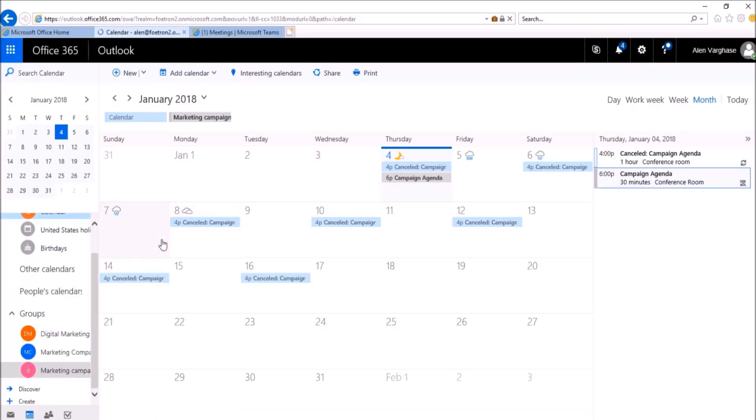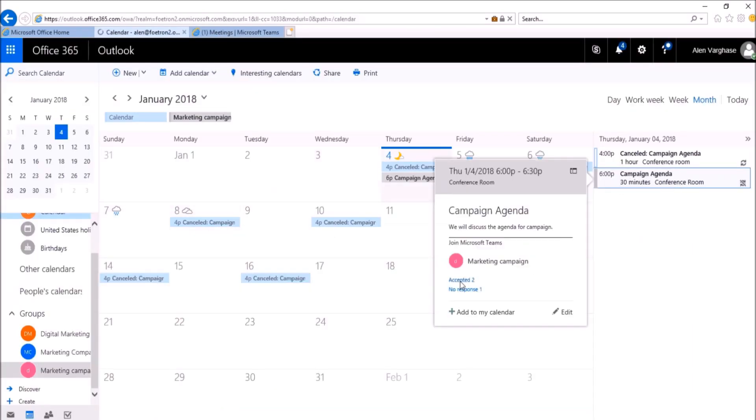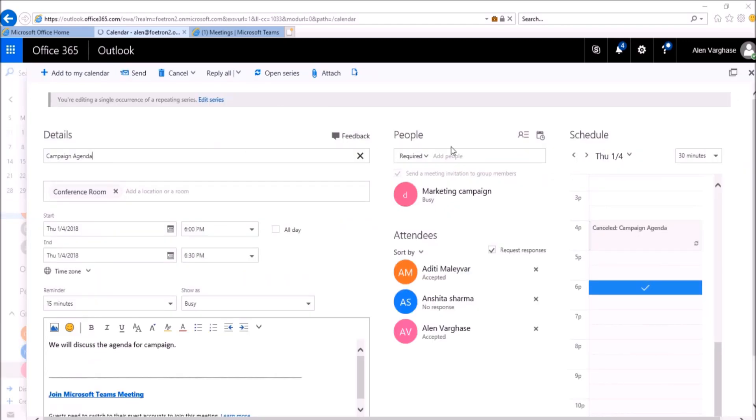If you go to Alan's calendar, you can see this meeting over here. I clicked on this meeting and you can see this notification over here as accepted. So this is how the changes will reflect from team meeting to Outlook meetings.